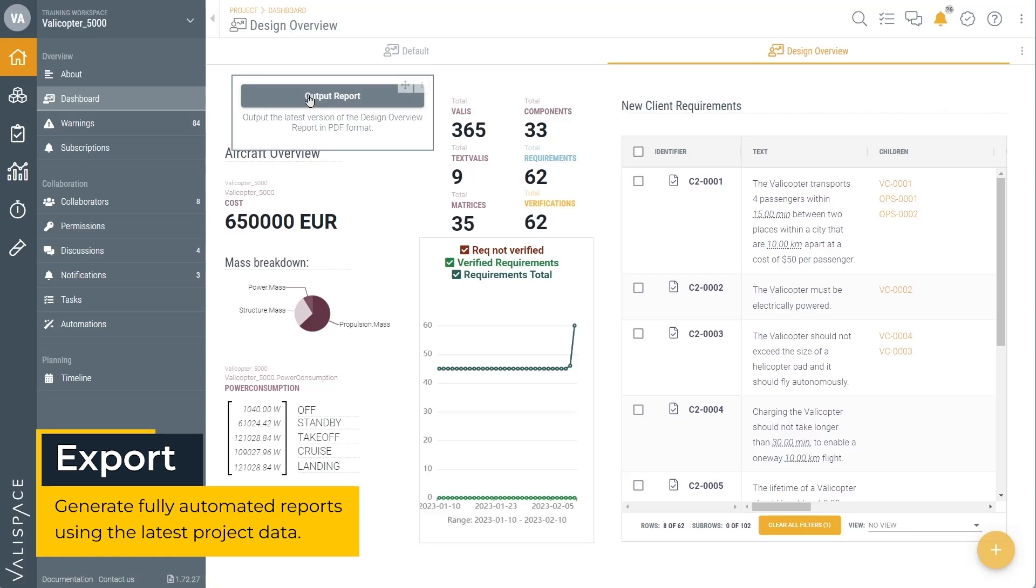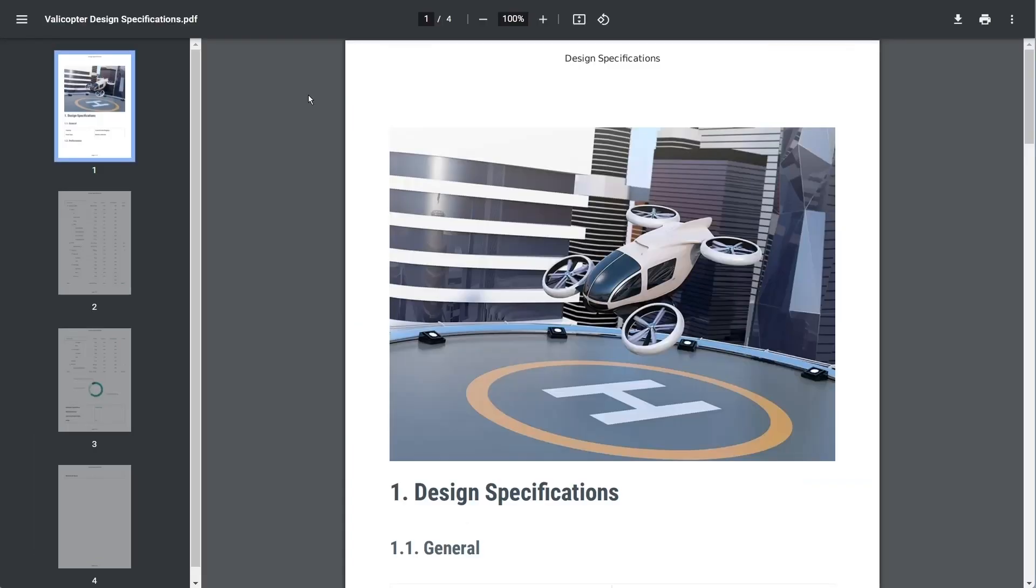And there you have it, a quick two-minute summary of how to specify a product in Valleyspace.